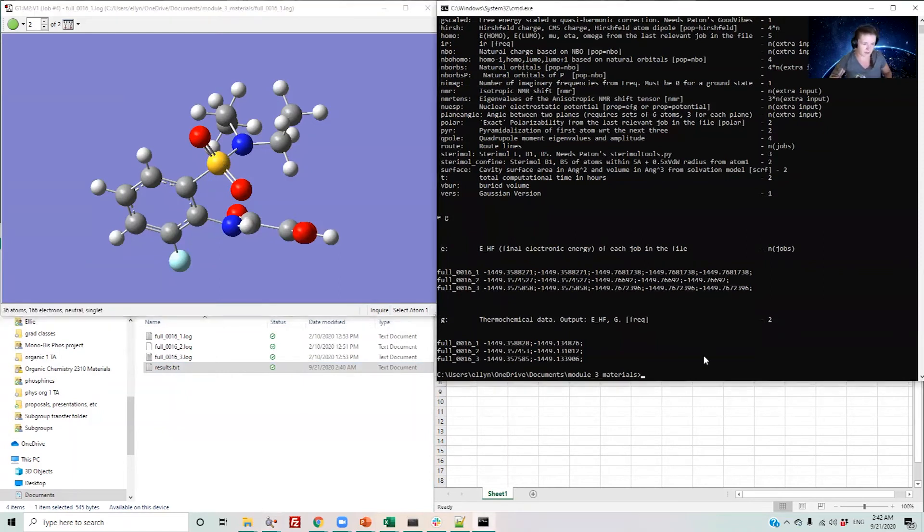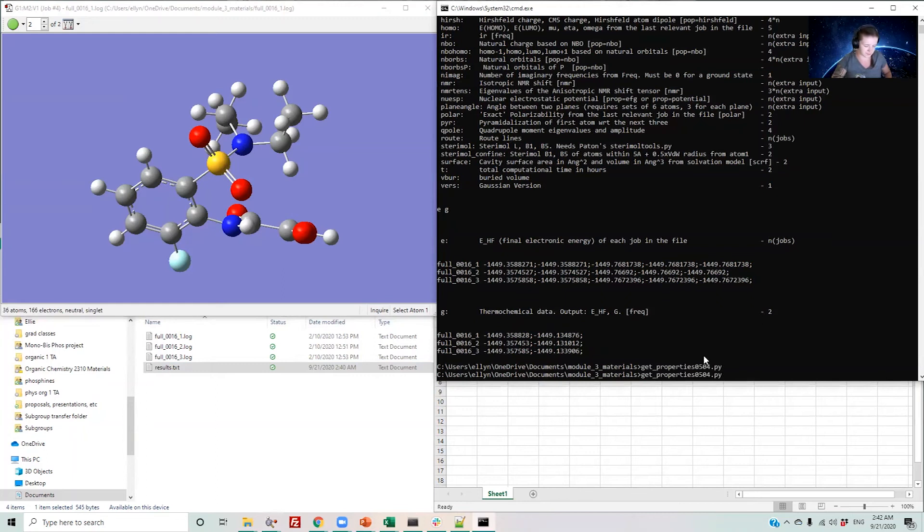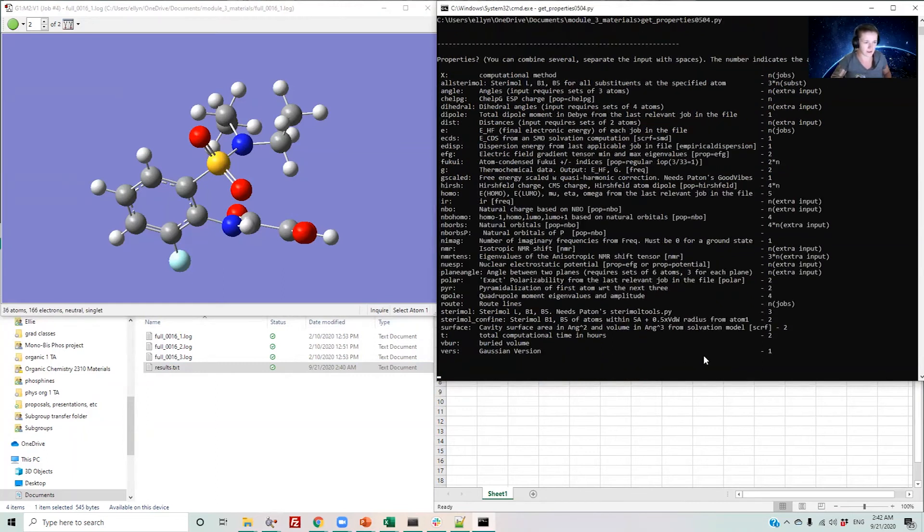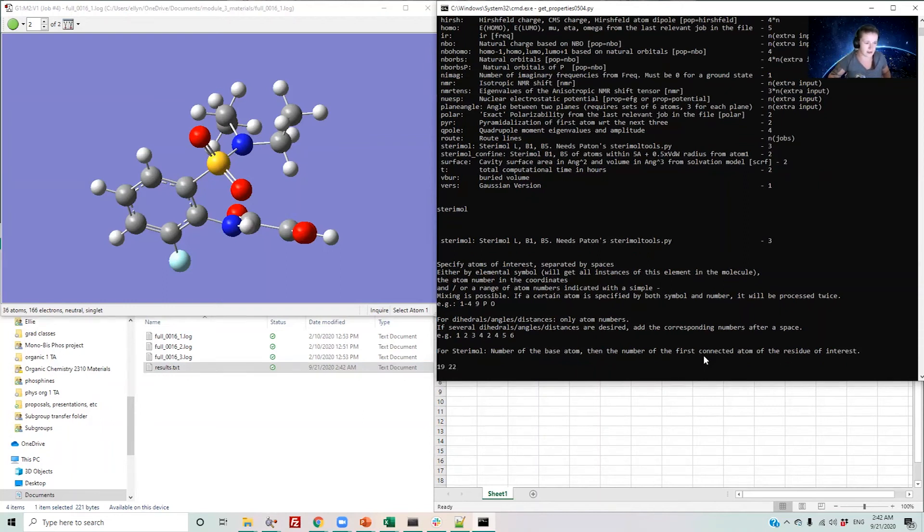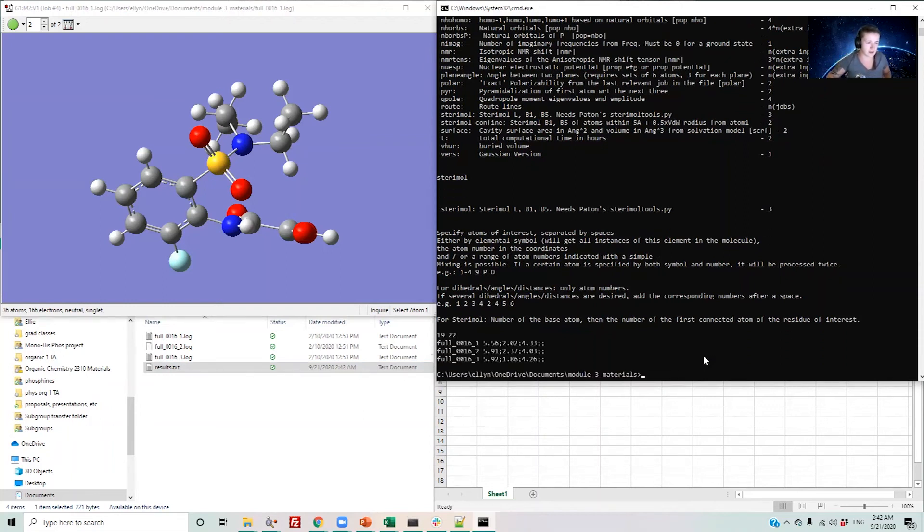So if I go back and rerun this script and I would like to get steromol values, you can see it asks me for the number of the base atom followed by the first connected atom of the residue of interest. We said this was 19 followed by 22. You can hit enter and it will give me three steromol values here.